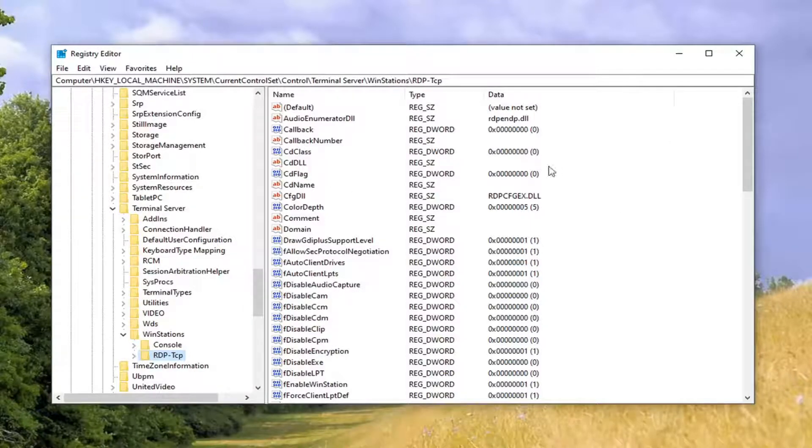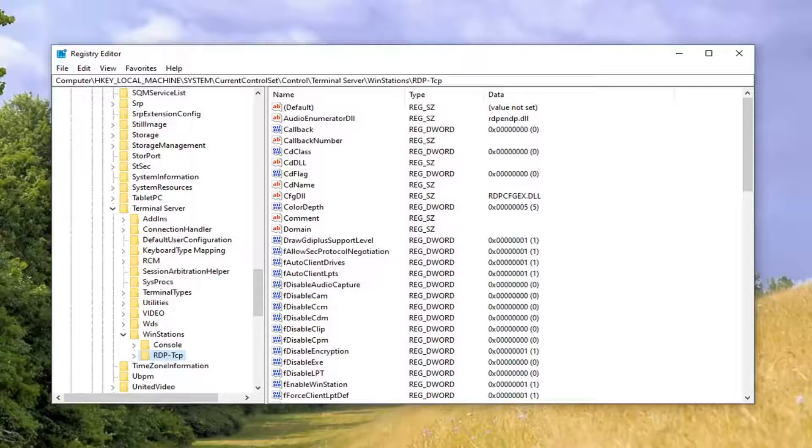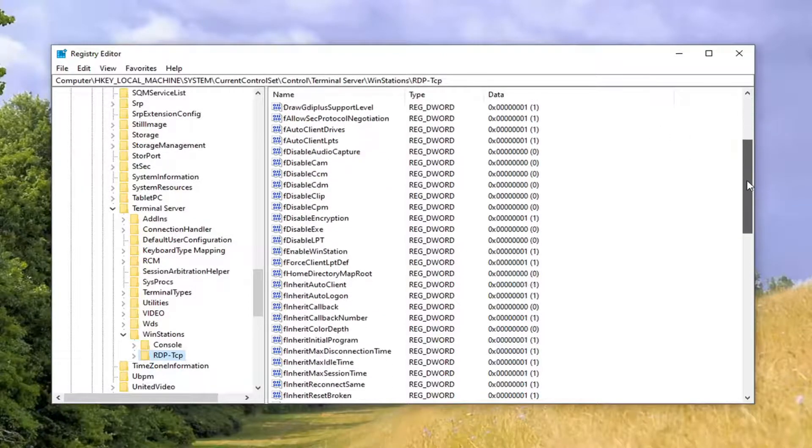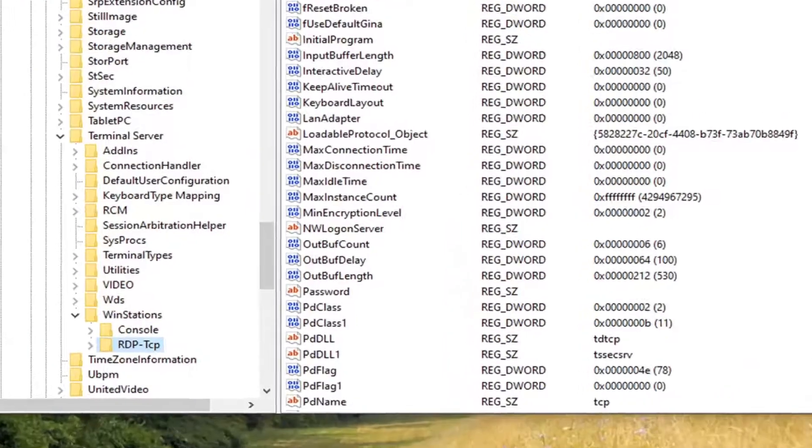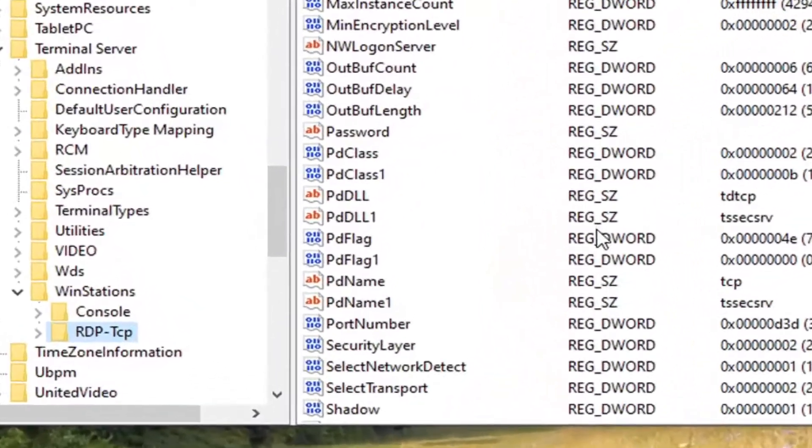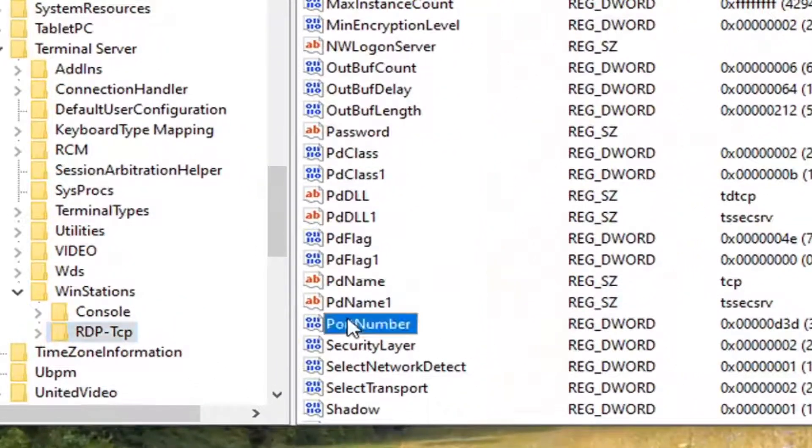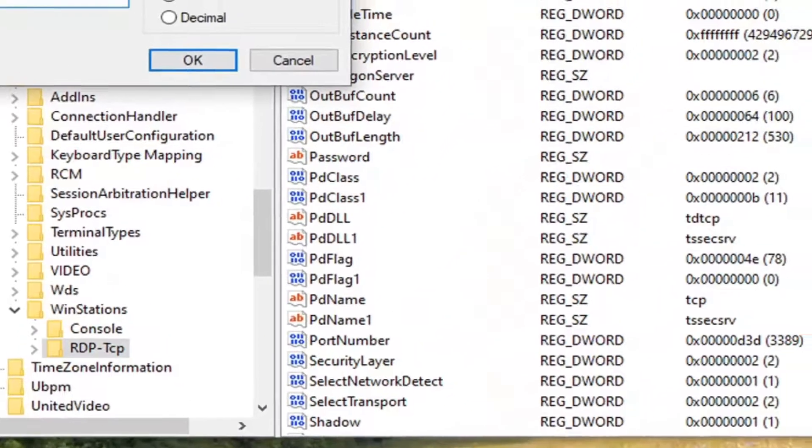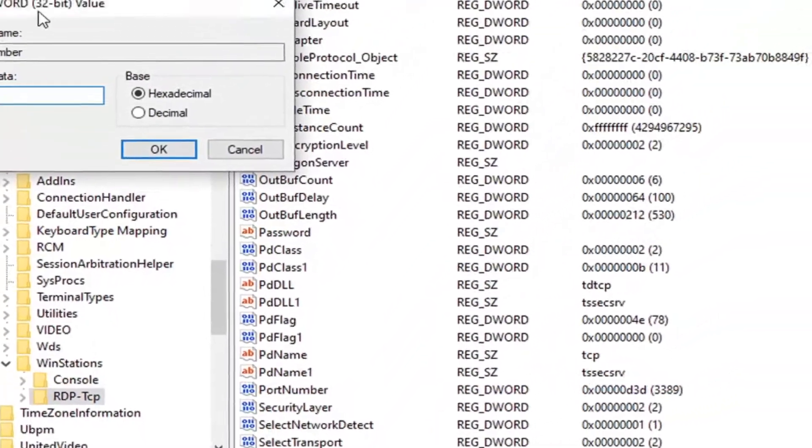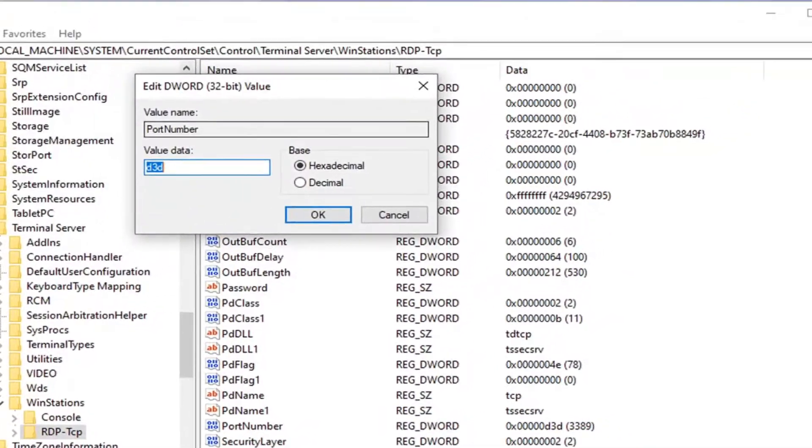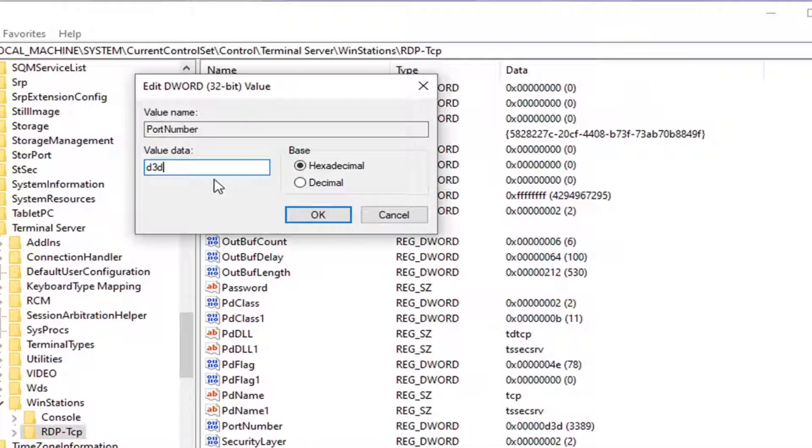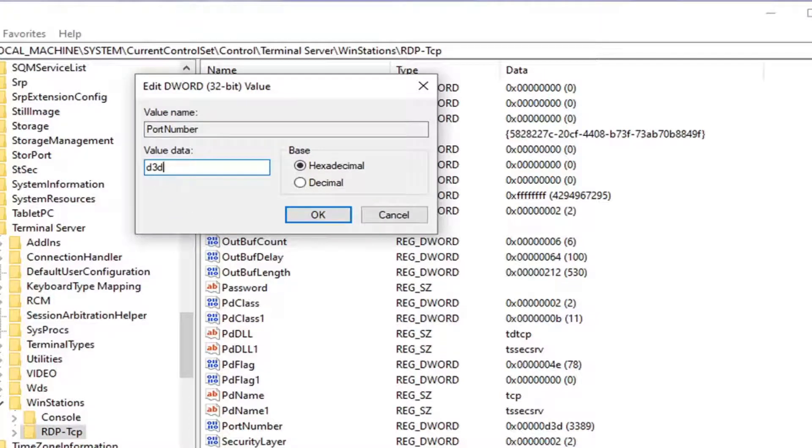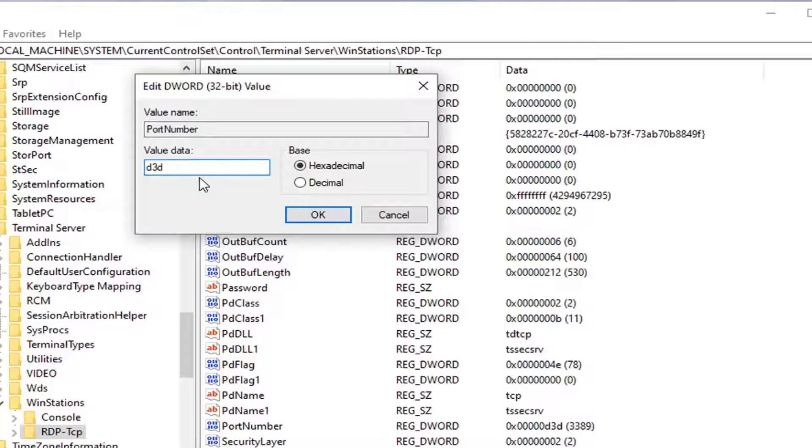So now we are going to on the right side locate the port number dword value. So just scroll down here. And you can see that right here. Go ahead and double click on that. So you want to change this value data to wherever you want. Just please make sure you're typing in the right number here. And also I would recommend taking note of whatever number or value is here before you change anything to begin with.